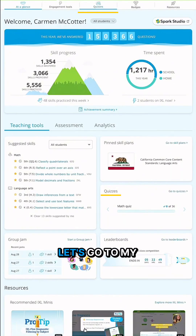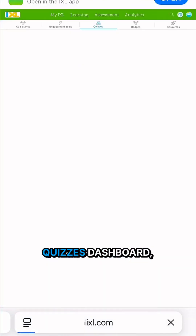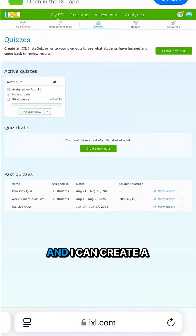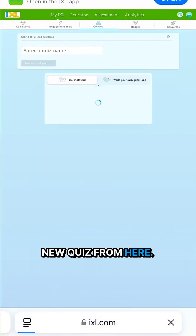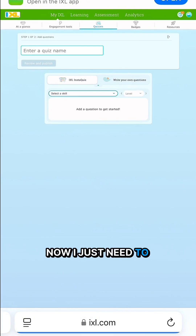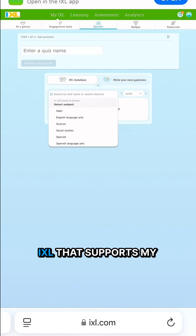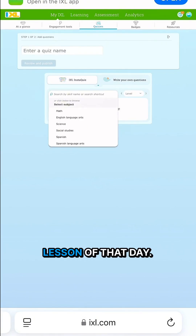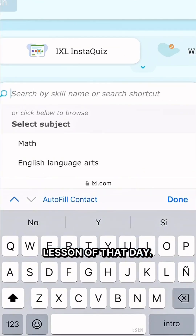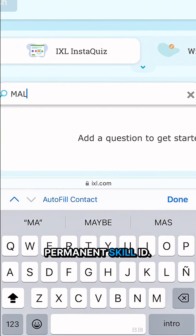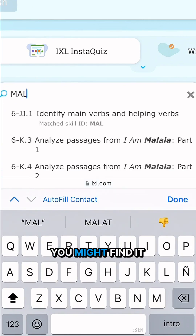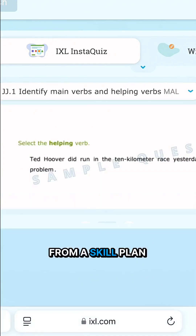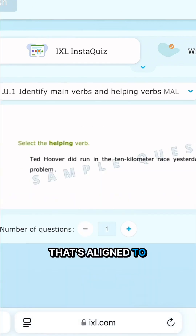To get started, let's go to my quizzes dashboard and I can create a new quiz from here. Now I just need to choose a skill on iXL that supports my lesson of that day. I'm going to search for it by the permanent skill ID. You might find it from a skill plan that's aligned to your textbook, for example.